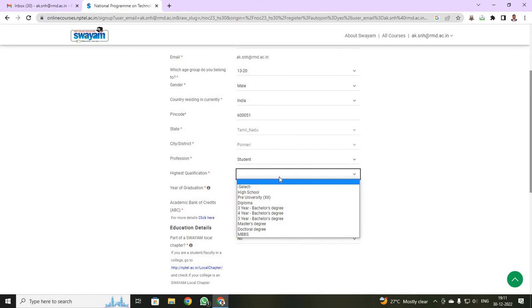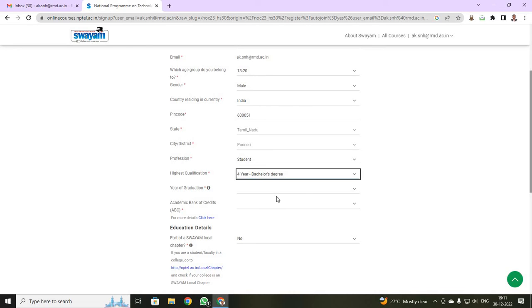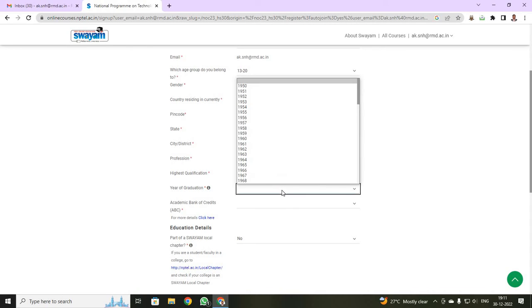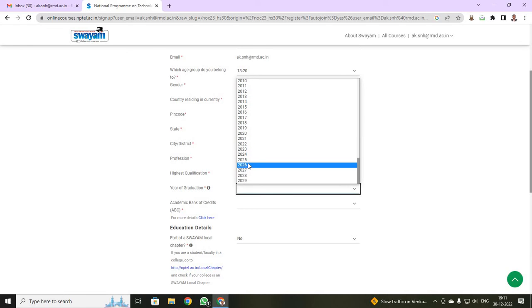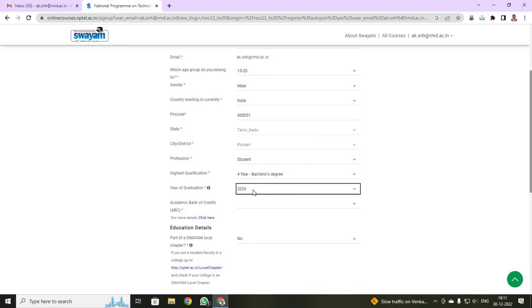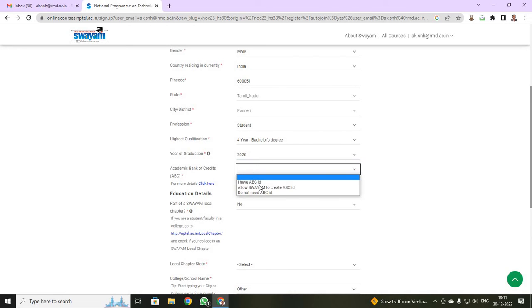Your highest qualification, you are going to select 4 years bachelor's degree. Then your graduation, you are joined on 2022, so your graduation will be on 2026. You have to just select 2026. Here you have your academic bank of credits. If you have your academic bank of credit, you can give your ID.